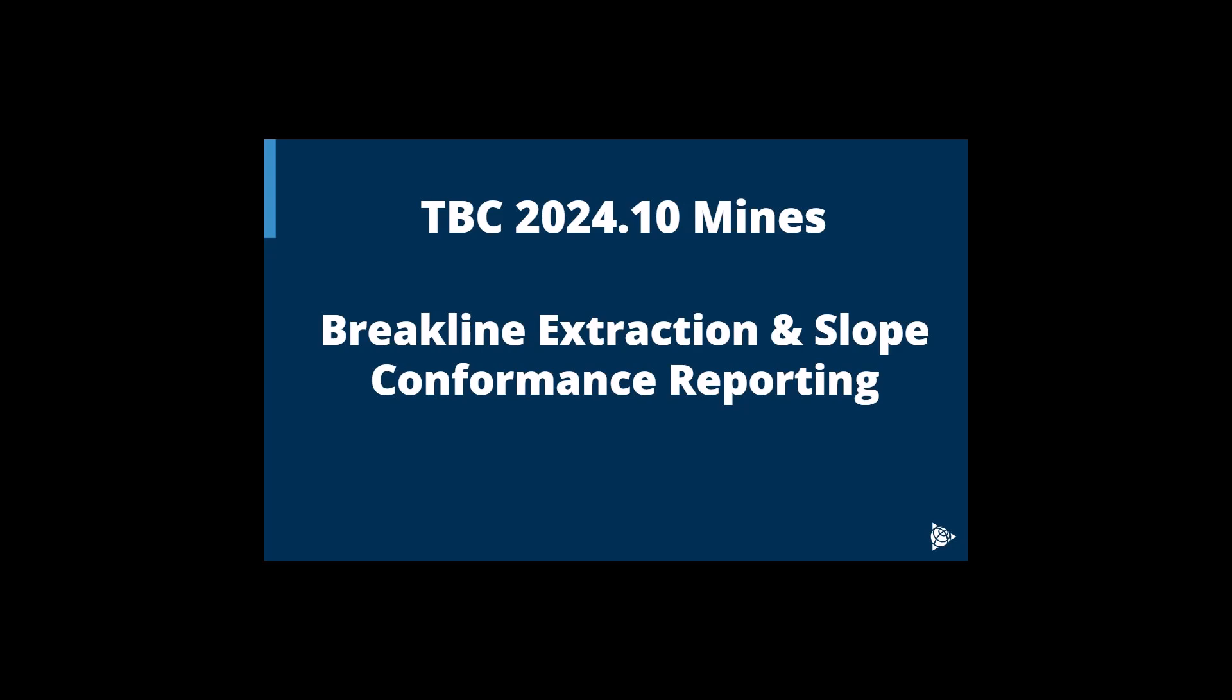In this video, we will be looking at TBC 2024.10 mines module. We will look at the new break line extraction and slope conformance reporting commands in TBC.